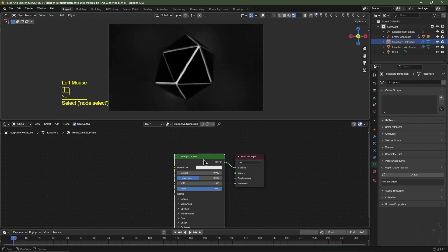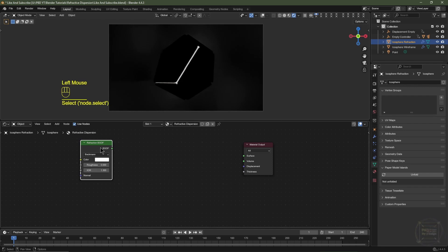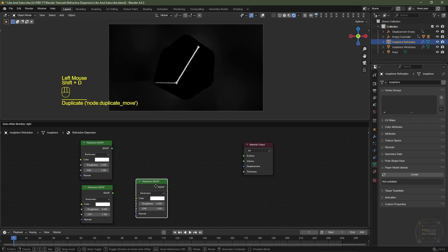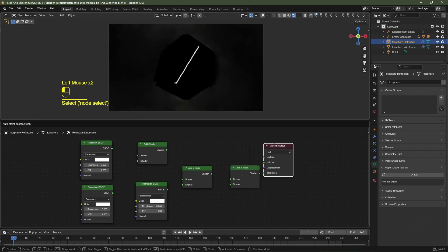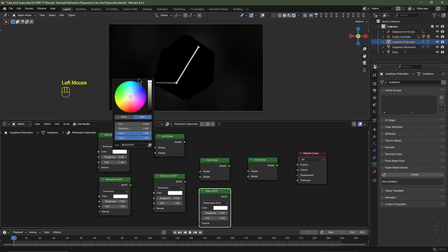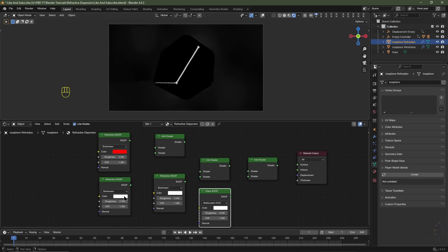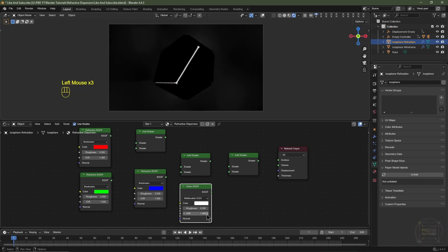Select the Icosphere Refraction object. In the Shader Editor click New and name the material 'Refractive Dispersion'. Delete the Principled BSDF, hit Shift+A, go to Shader, and choose Refraction. Decrease the Index of Refraction to 1.3. Duplicate it twice. Add two Add Shader nodes and a Glass shader. Set the first Refraction node color to pure red, the second to pure green, the third to pure blue. Increase the IOR for green to 1.4, blue to 1.5, and the Glass shader to 1.6 — this splits the channels to create the dispersion effect.